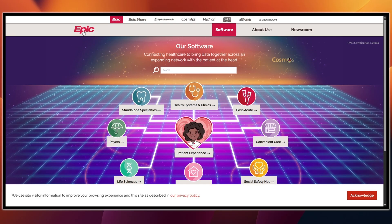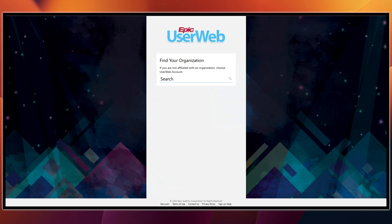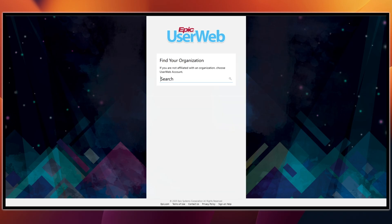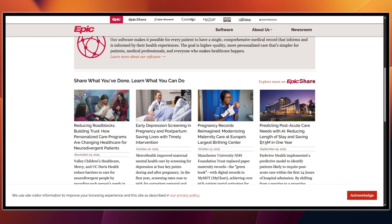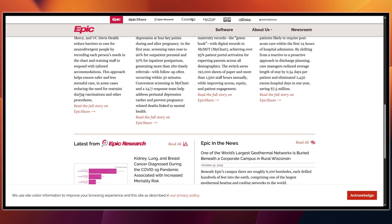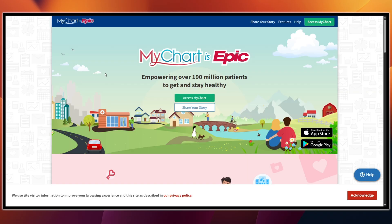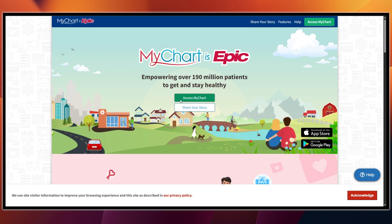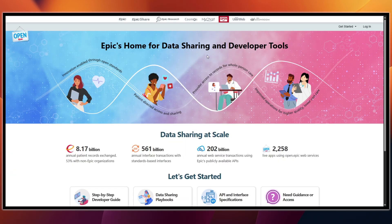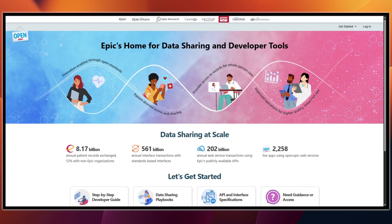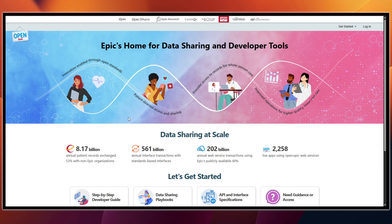If you are a clinician — physician, nurse, or therapist — you don't buy Epic personally. Your employer will set you up with a Hyperspace install or web access, a login, and a training playground with fake patients so you can practice. Your organization will give you a UserWeb account for internal tip sheets and e-learning. If you are a patient, go to your provider's MyChart site or mychart.org to create your account, link a provider, and use it for results, messages, refills, or appointments. If you are a developer or vendor, start at open.epic.com for FHIR docs, app onboarding, and testing. Many health systems require formal review before turning on app access in production.